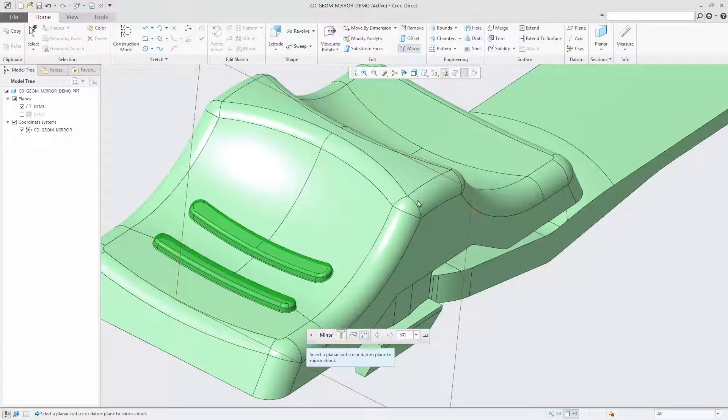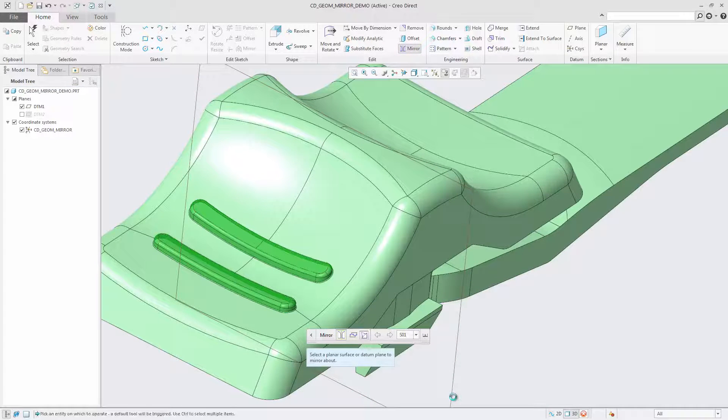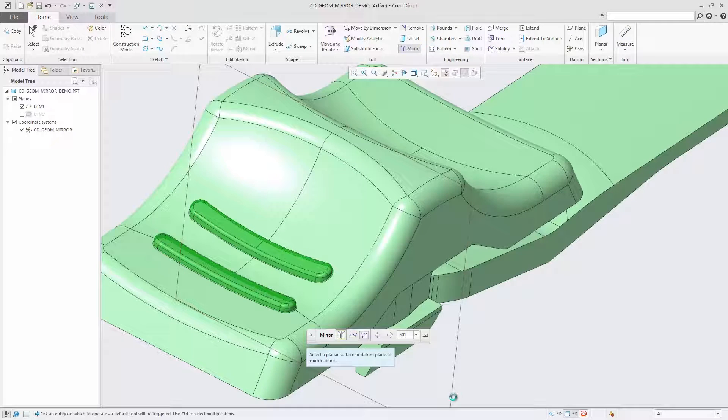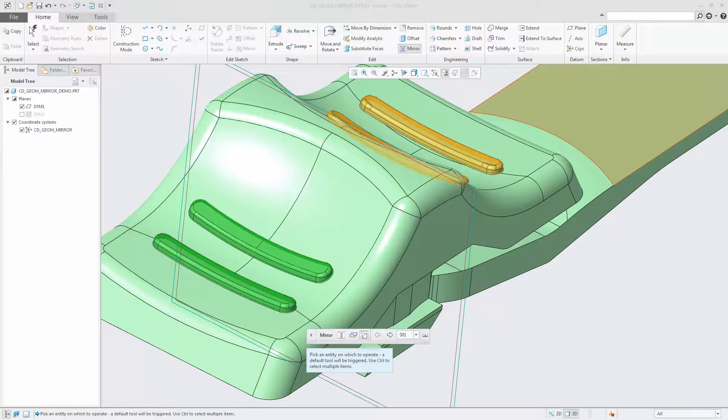When the geometry selection includes or is attached with round or chamfered geometry, the round or chamfered geometry is created in the new location.